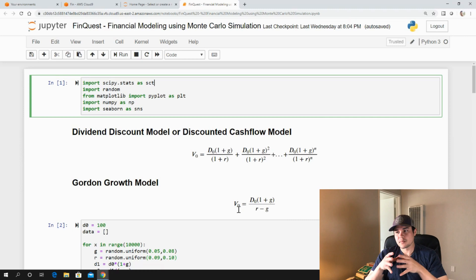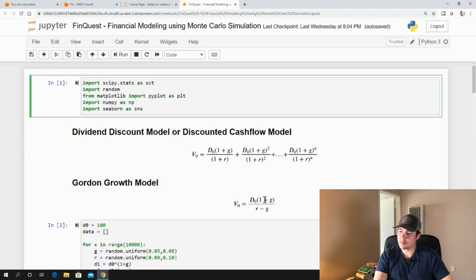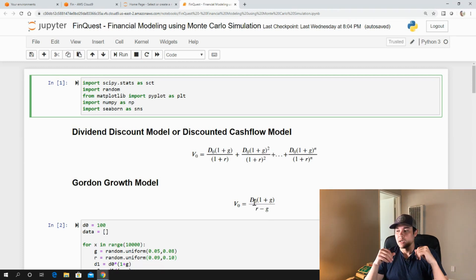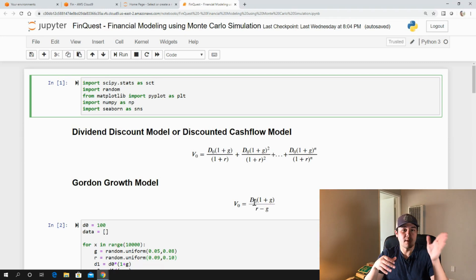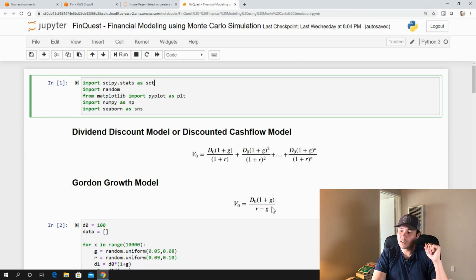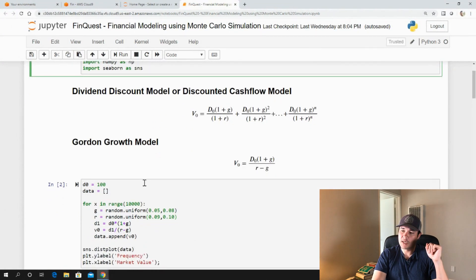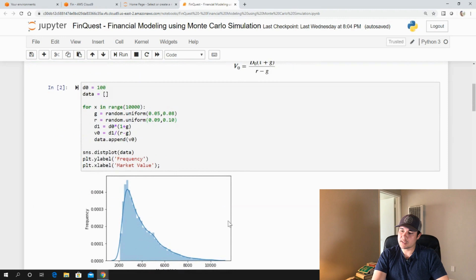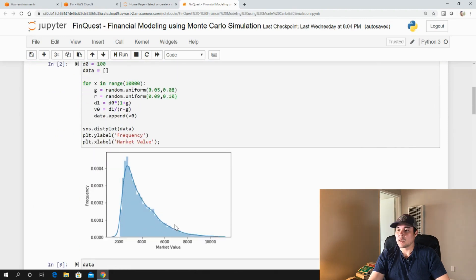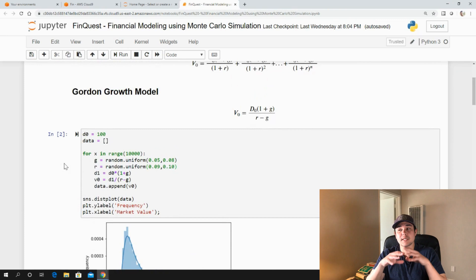Once we derived this model, we applied the concept of Monte Carlo simulation where for each input variable — g and r — we assumed a uniform distribution. A uniform distribution can be completely described by a minimum value to a maximum value. We took a random variable within that range for growth and r, applied this 10,000 different times, assumed D0 was an initial dividend of 100 for a company, plotted the distribution, and applied some descriptive statistics around it.